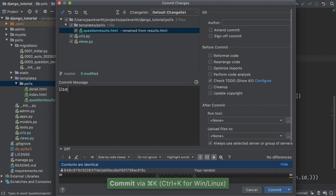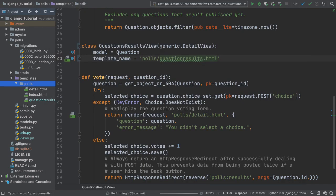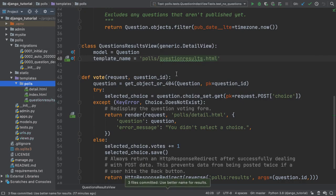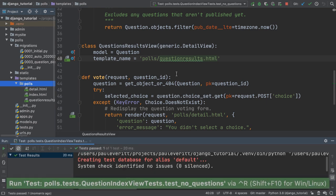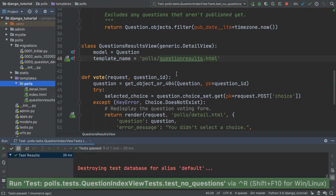As usual, we commit our changes with a good commit message. We then rerun our tests to ensure nothing is broken.